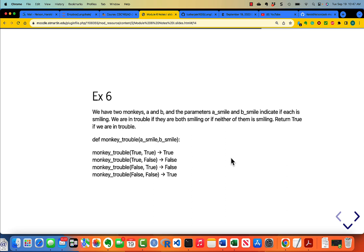Monkey trouble: two monkeys A and B, and the parameters are a_smile and b_smile, indicating if each is smiling — they're Boolean. We're in trouble if they're both smiling or if neither of them is smiling. Return true if we are in trouble. The function header is def monkey_trouble(a_smile, b_smile). Write your function, pause the video, then come back and look at my solution.